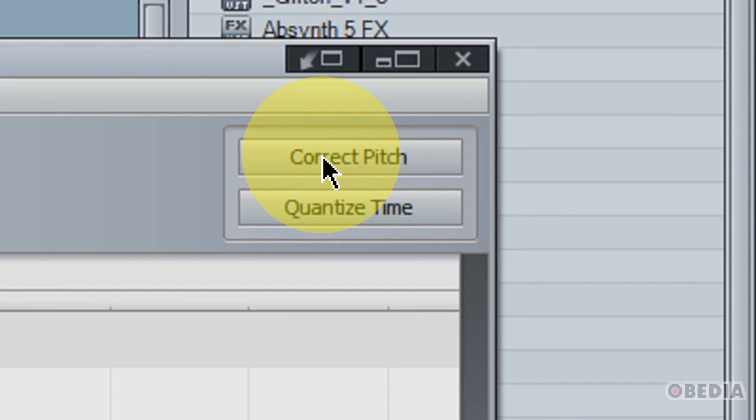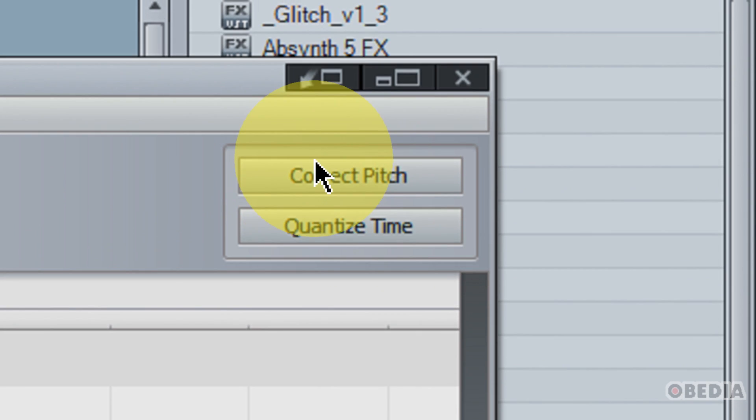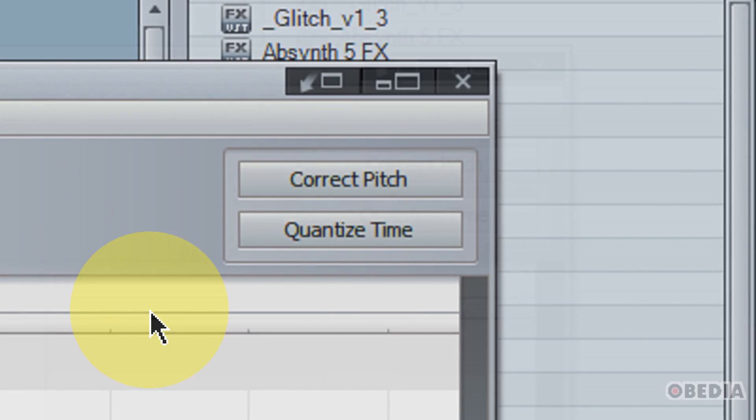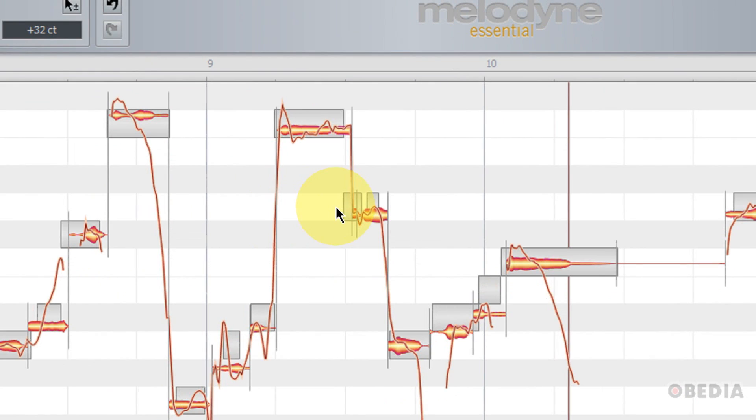And I also have a couple other options here on the top right hand corner of Melodyne. That's the correct pitch and quantize time buttons. Now if I make use of one of these without selecting any notes, the change will be applied to the entirety of the blobs in Melodyne.